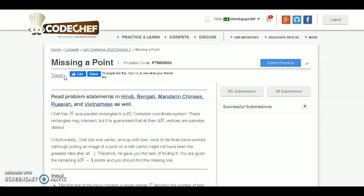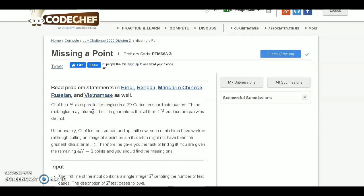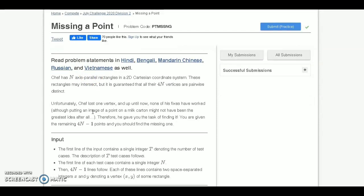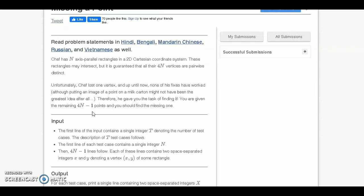Hi everyone. In this video we are going to discuss a problem that is asked in the July Challenge 2020. The problem name is 'Missing Point.' Pause your window and read the question carefully. Now I will tell what the problem statement says and how we can approach this problem.